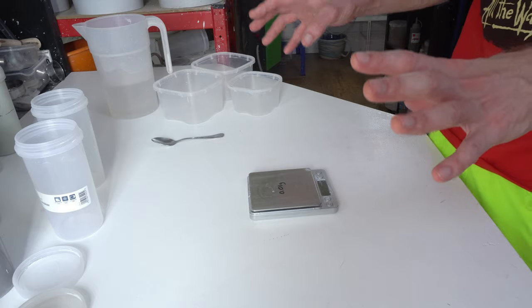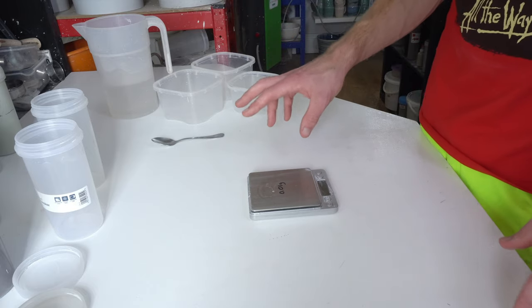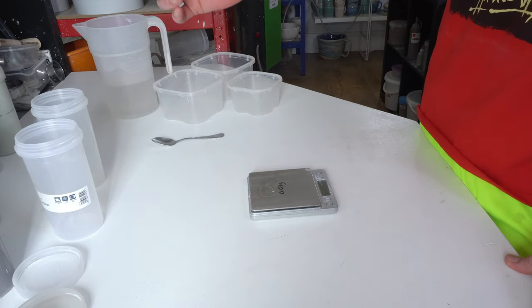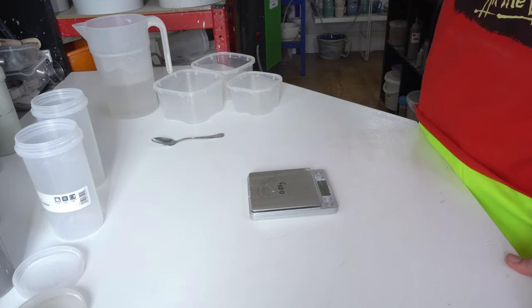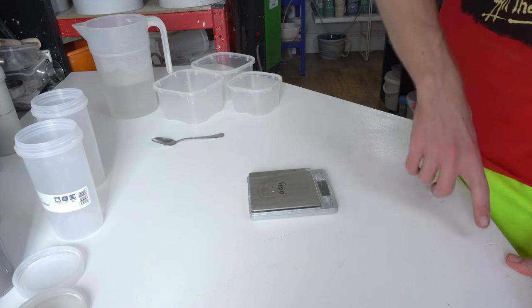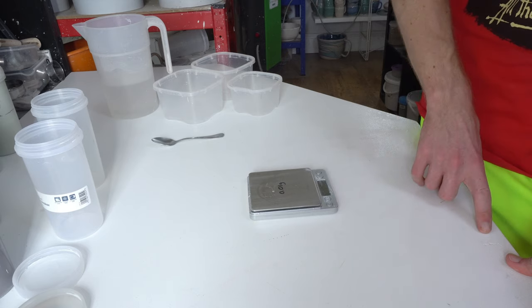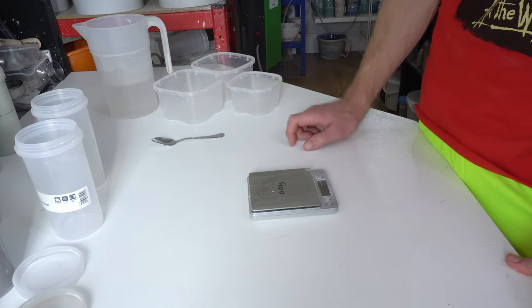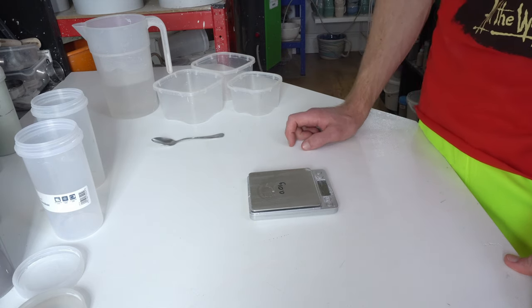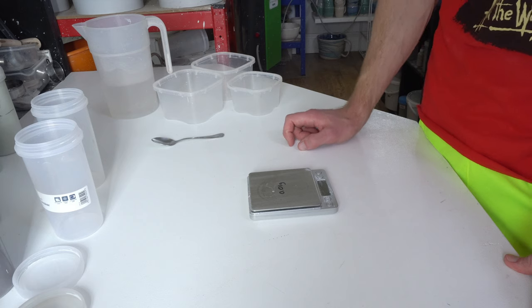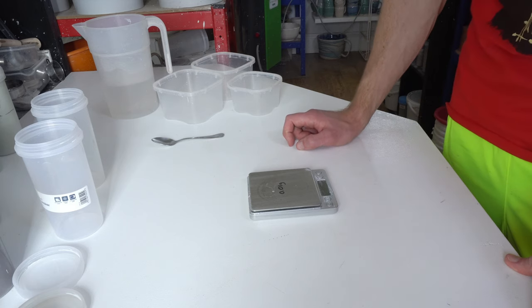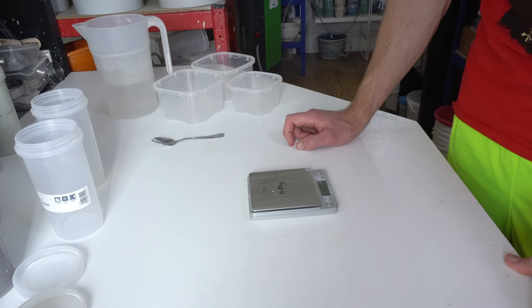If you watch the video I posted yesterday on test tiles, I showed off a blue glaze—that's what I'm going to be playing with today. I'm going to mix up two versions of it.